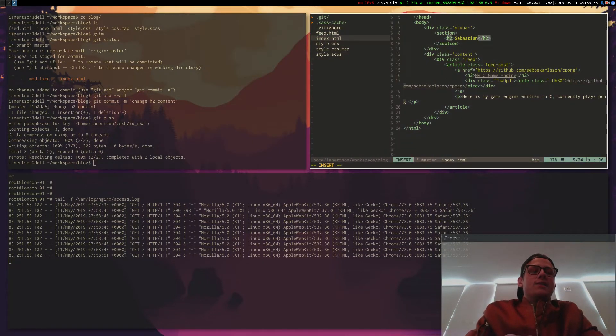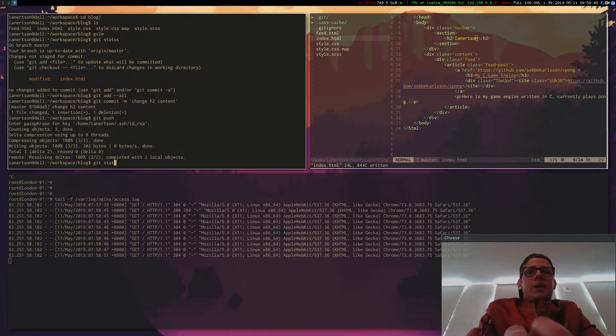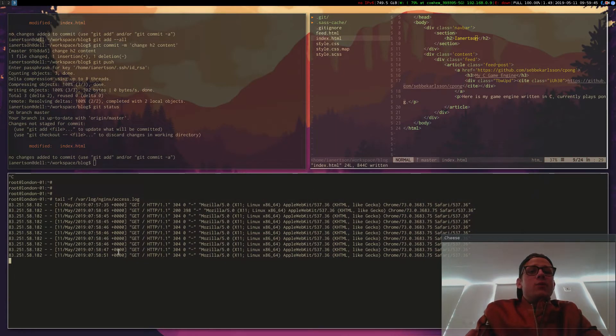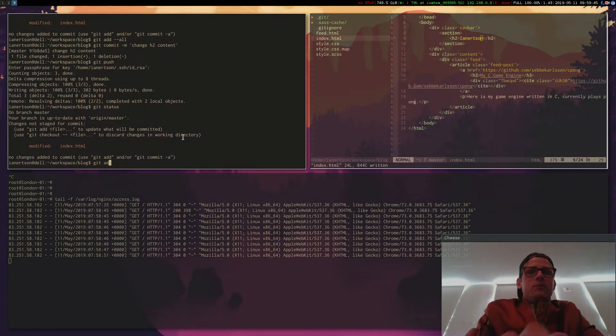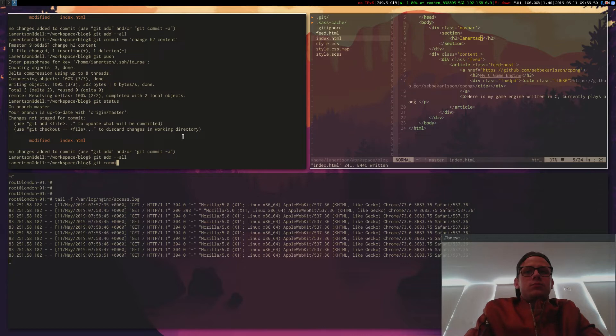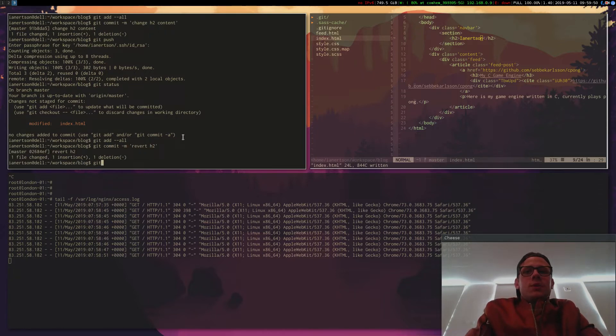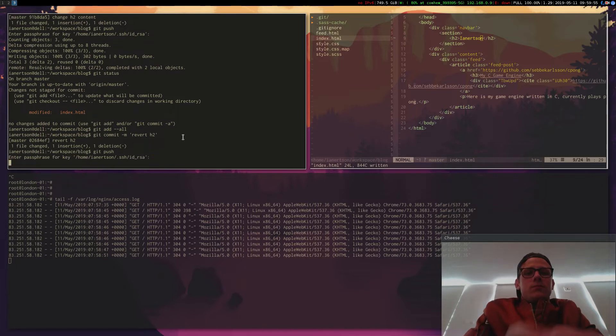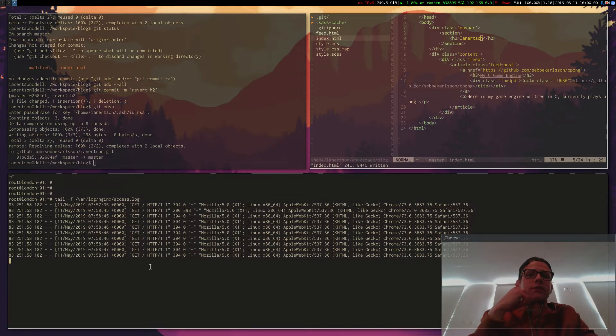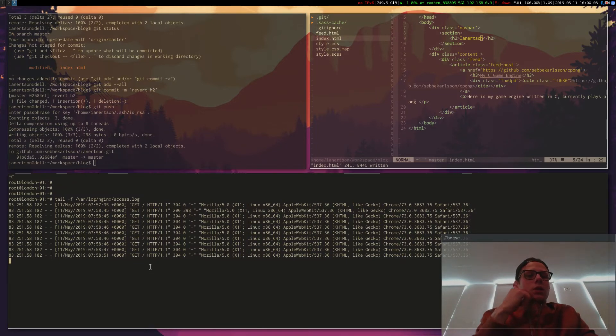So now we have my server log down there and the editor here and we're doing the git stuff there. So now let's change this back to Inertson. Let's make a commit. And you will see here when I write push that we're getting a post from GitHub. Revert h2 git push.